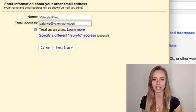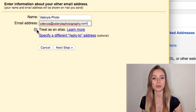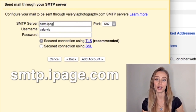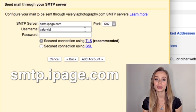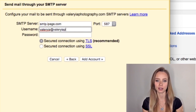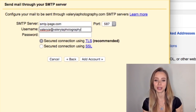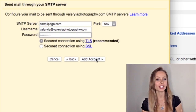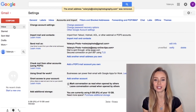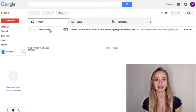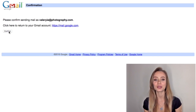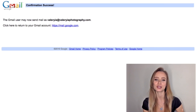It will just take a minute to write your name and your new email address that you have just created — in my case, valeria@valeriaphotography.com. We can keep this box checked and click next step. Now here we're going to write smtp.ipage.com. Then your username is your new email address, valeria@valeriaphotography.com, and the password you have just created. We can leave all the default configurations and finally click add account. Now go back to your Gmail inbox and you should see a new email from the Gmail team. Open it and click the confirmation link, then confirm — and you are done. Your new professional email address is ready to use.